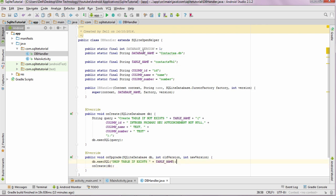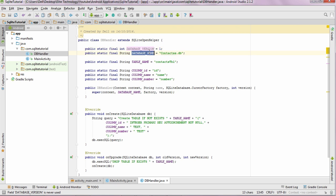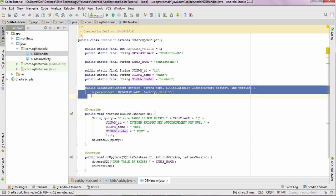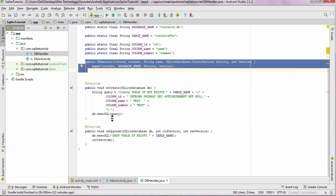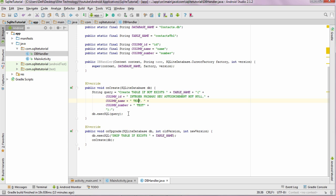I'll just walk you once again through the entire code. The first thing is the database version. The next thing is the database name, we can keep it as context.db. Next is the table name and the columns of the particular table. And the next thing is the constructor. Next the onCreate method, wherein our queries will be executed. All the subsequent queries will be added over here.